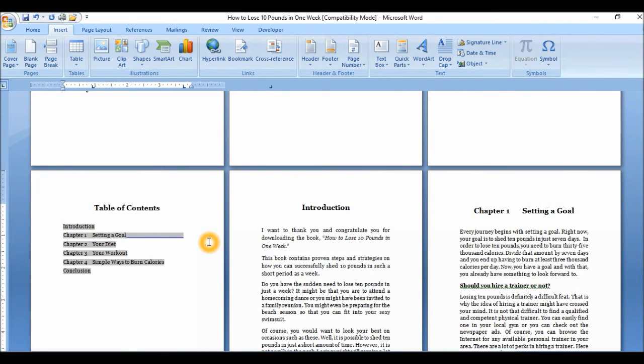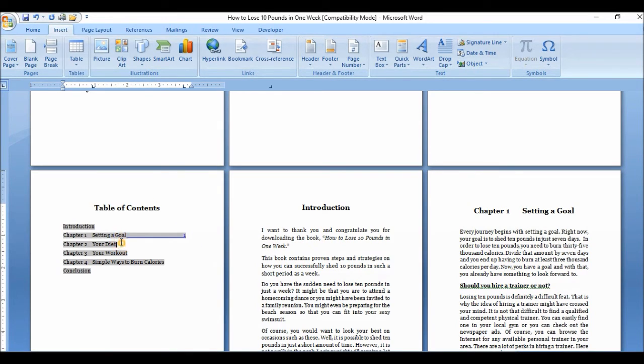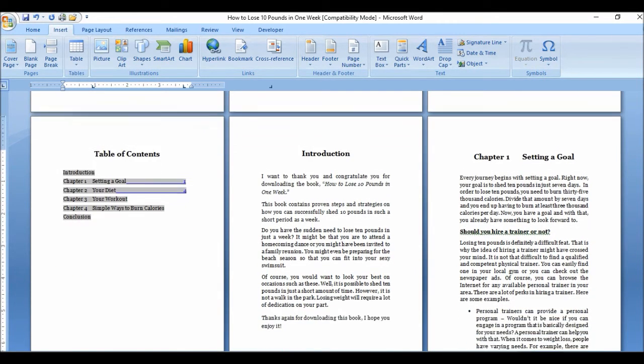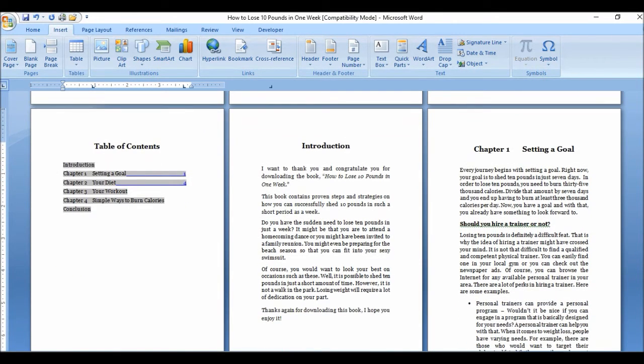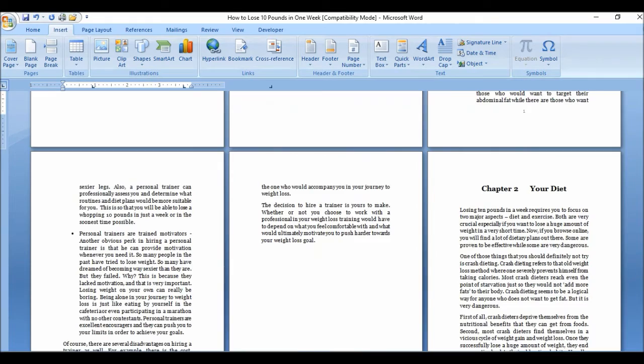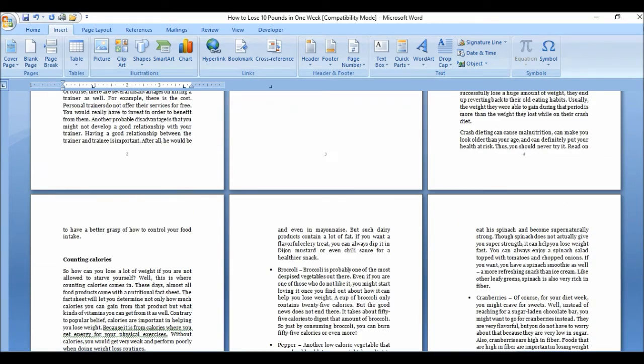So you can, instead of page numbers now, just review your book and see what page numbers, where your chapters start at. So chapter two is at page four. And just go on until you're finished numbering your document.